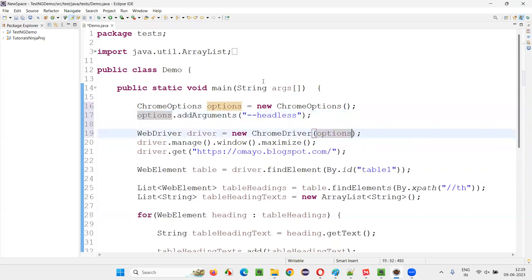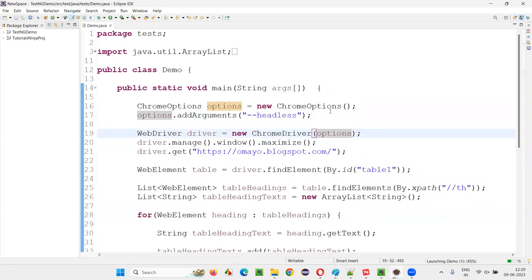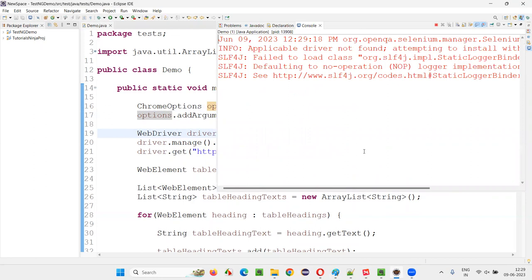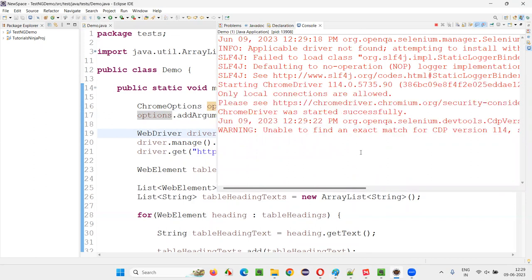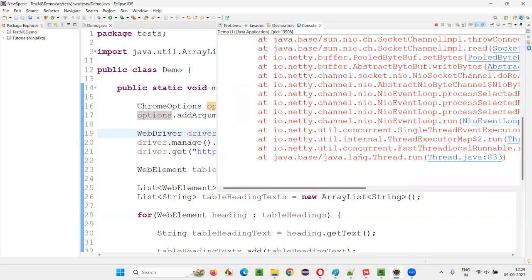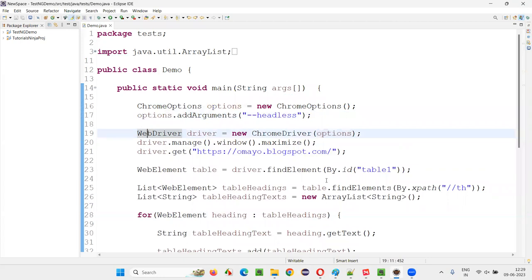Now run the scripts — you will not see anything on the screen. The test will be done, the script will run, but in the background in invisible mode. You cannot see the browser opening or maximizing. Directly you will get the result. You can see we got the result directly without visually seeing anything happening on the screen — the script ran in the background.